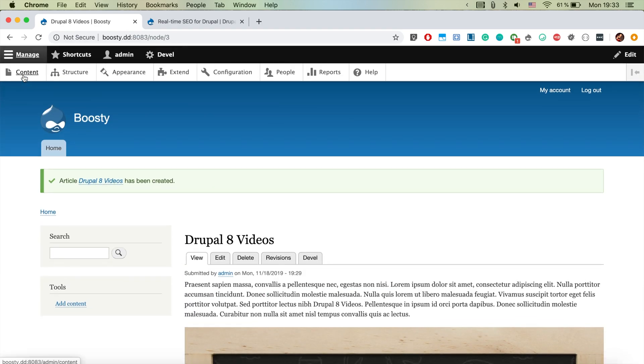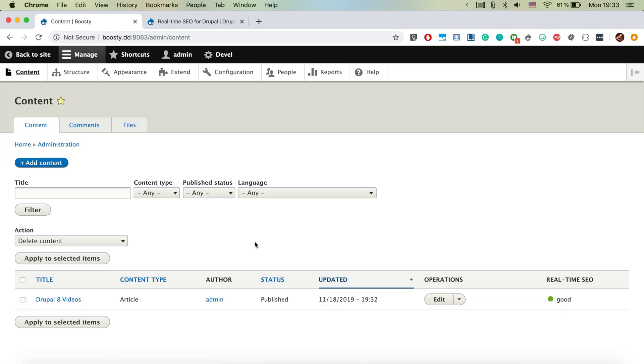And if you go to the content page, you have your content listed. And actually here, there's a really nice field that shows the real time SEO score for each of the nodes that you're creating.